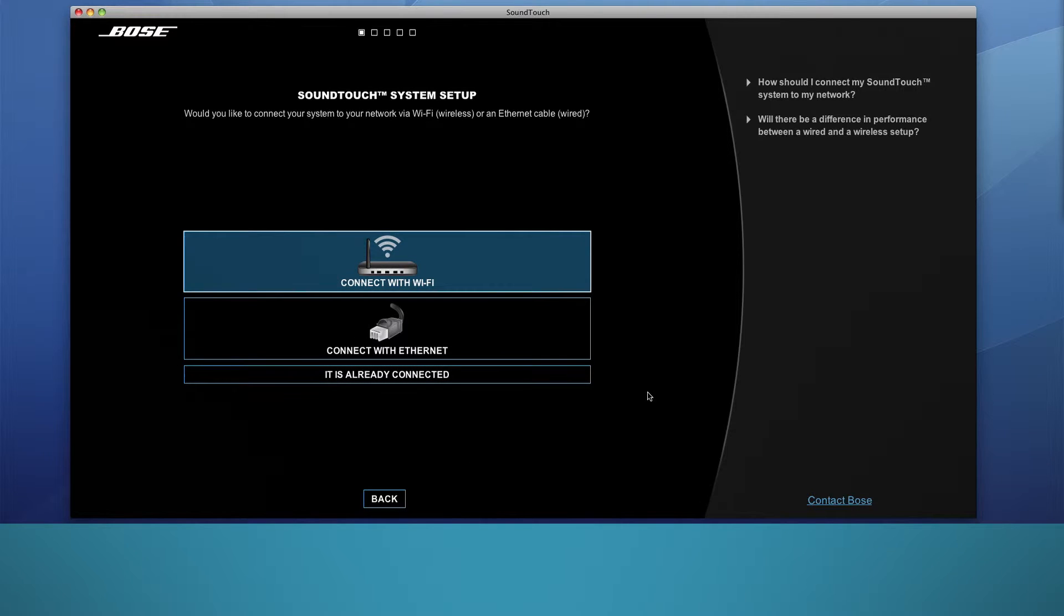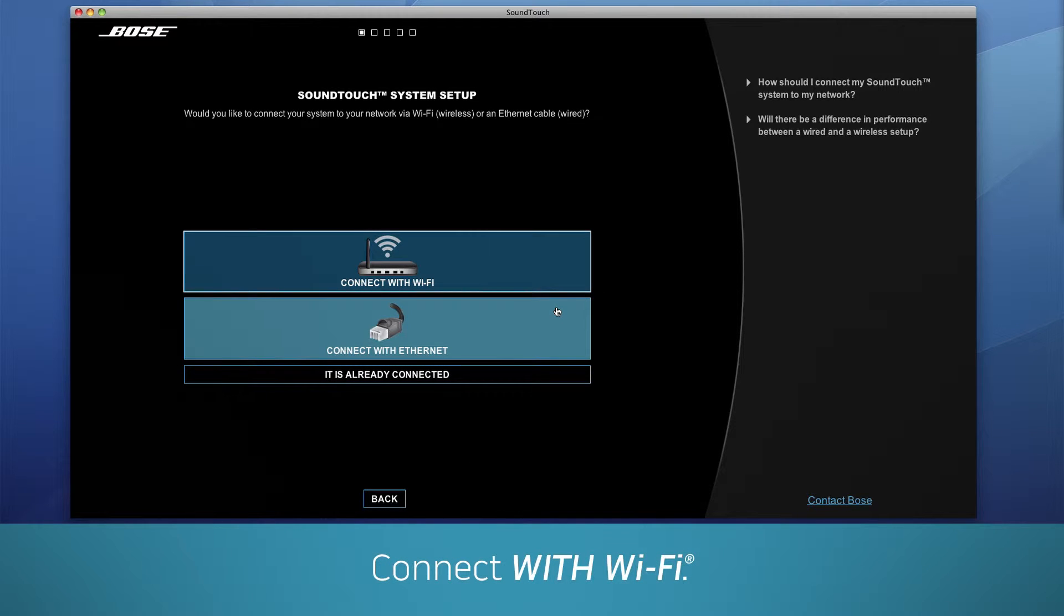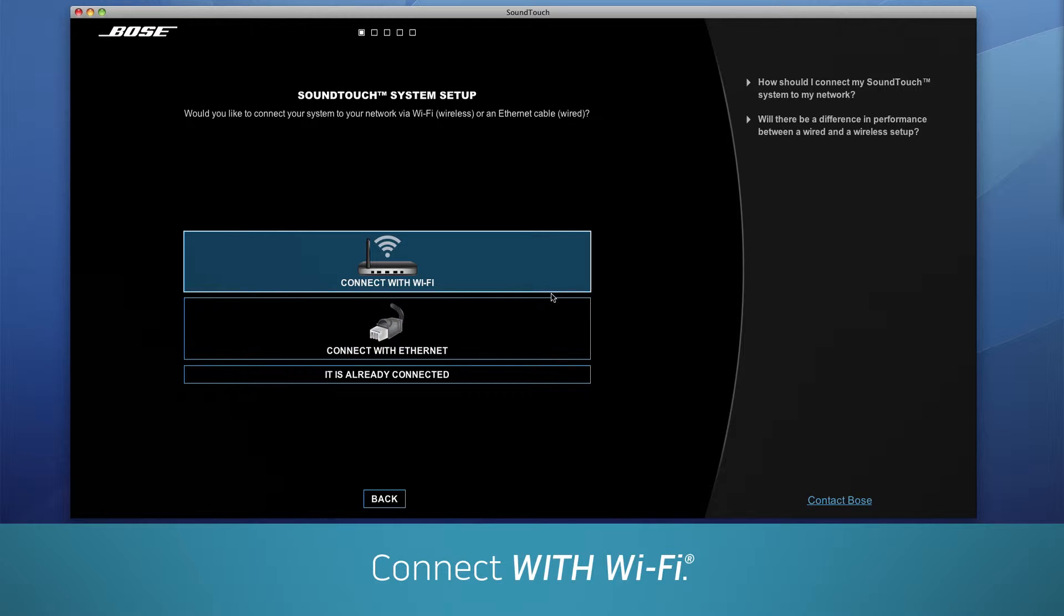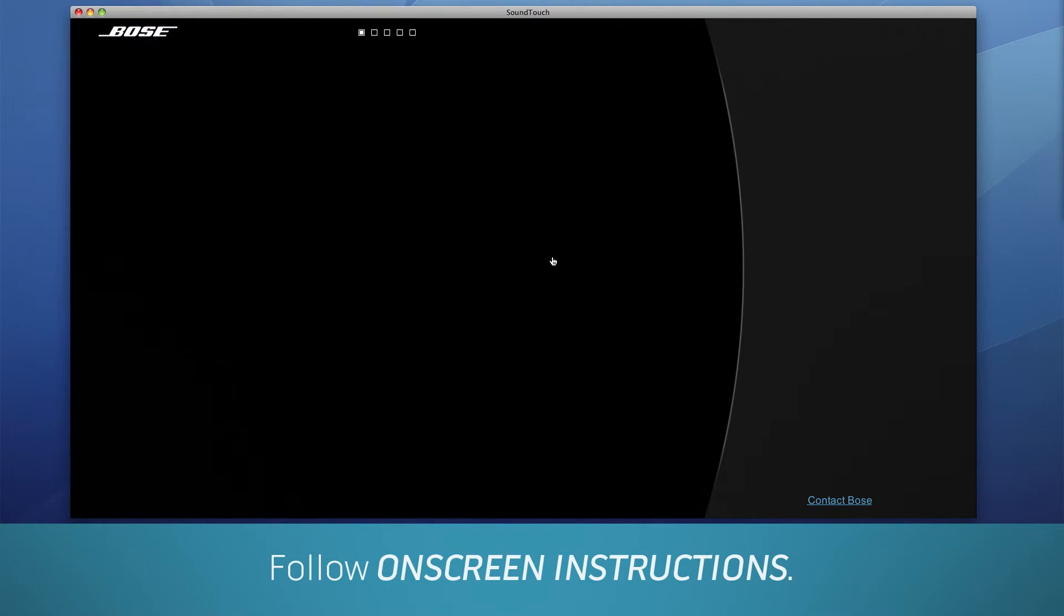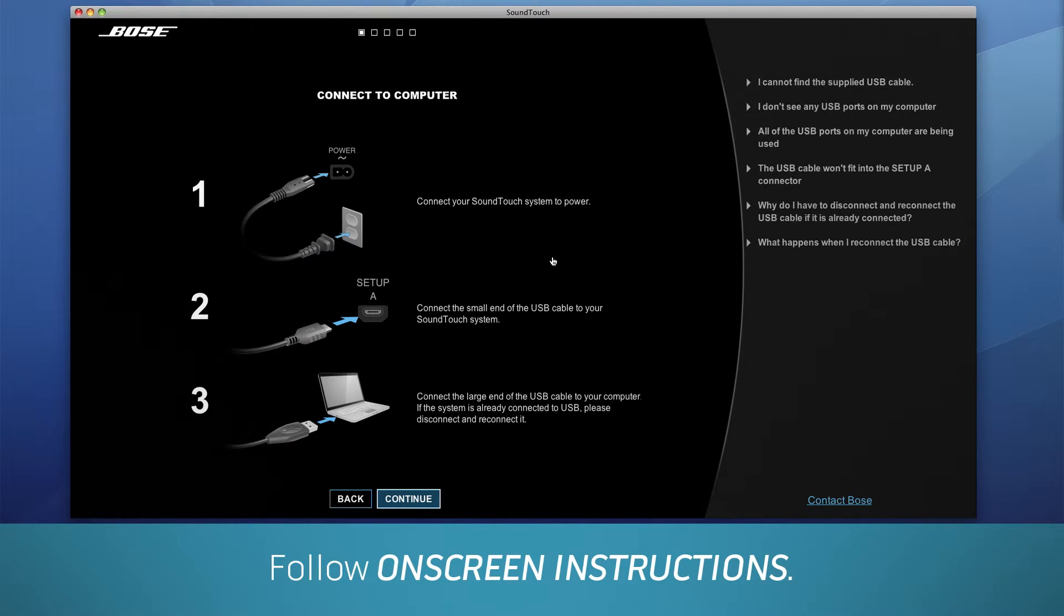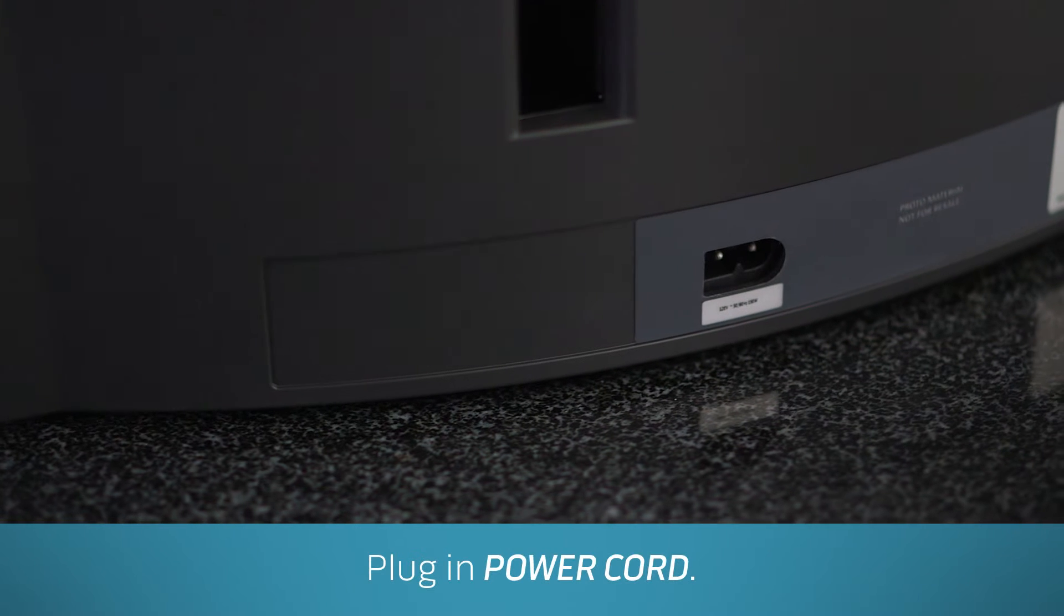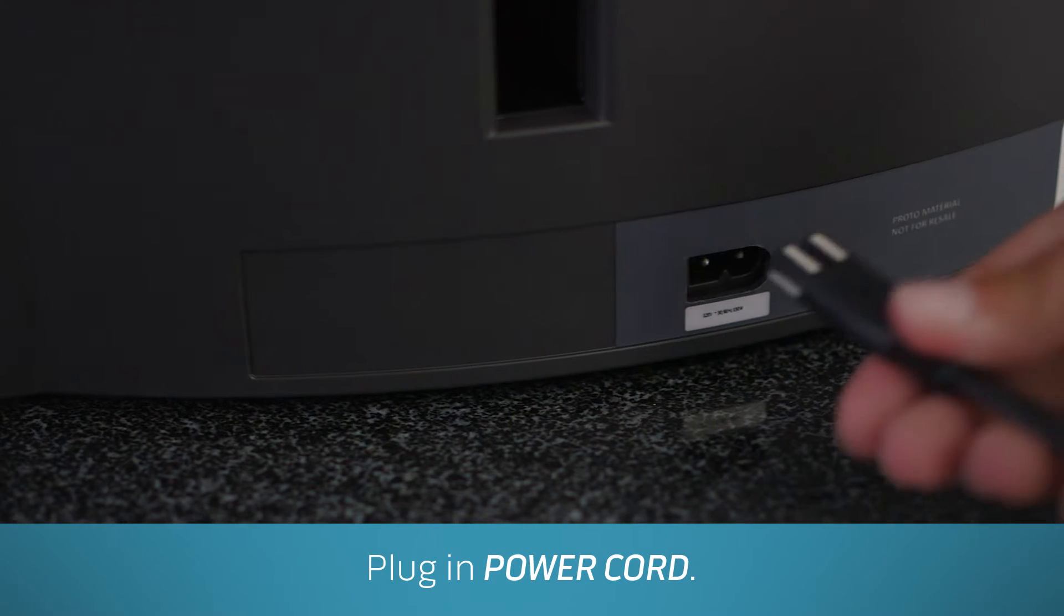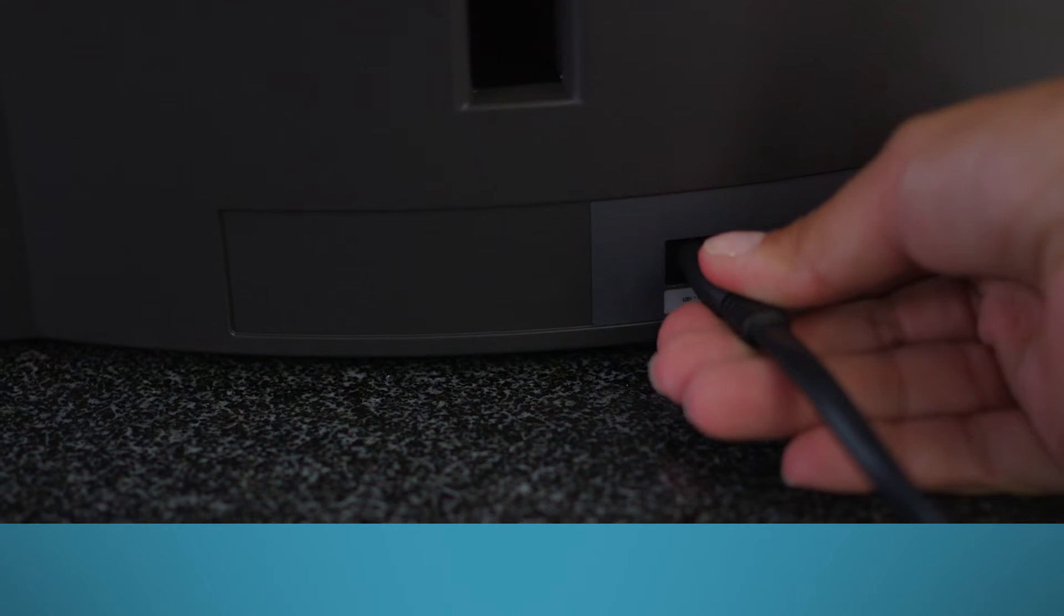Then click Connect with Wi-Fi. Some SoundTouch systems can connect through Ethernet, but we recommend you use your home Wi-Fi network. Now follow the instructions exactly as you see them on screen. Plug in one end of the power cord to the back of your system and the other to the wall.